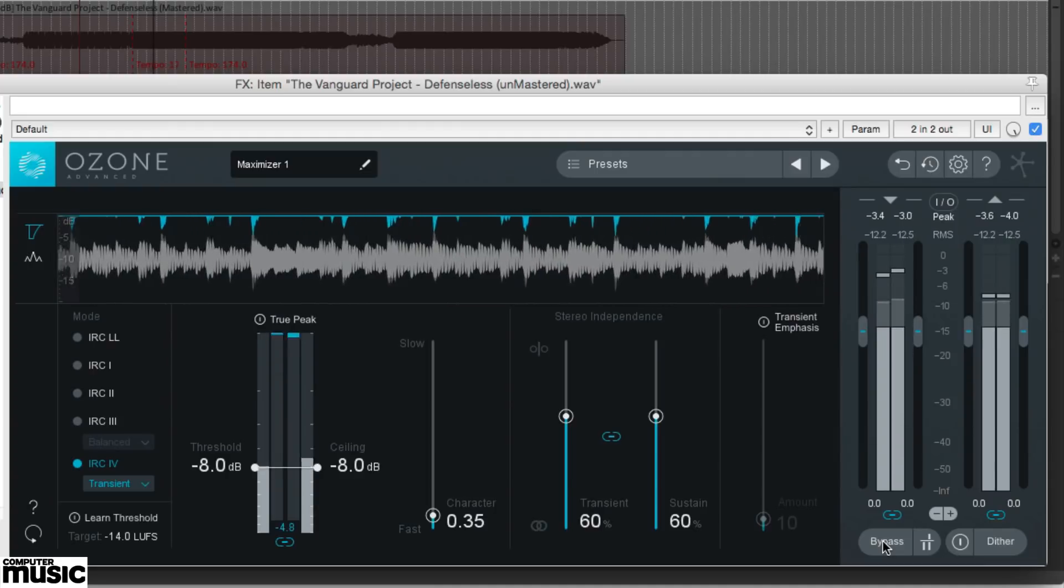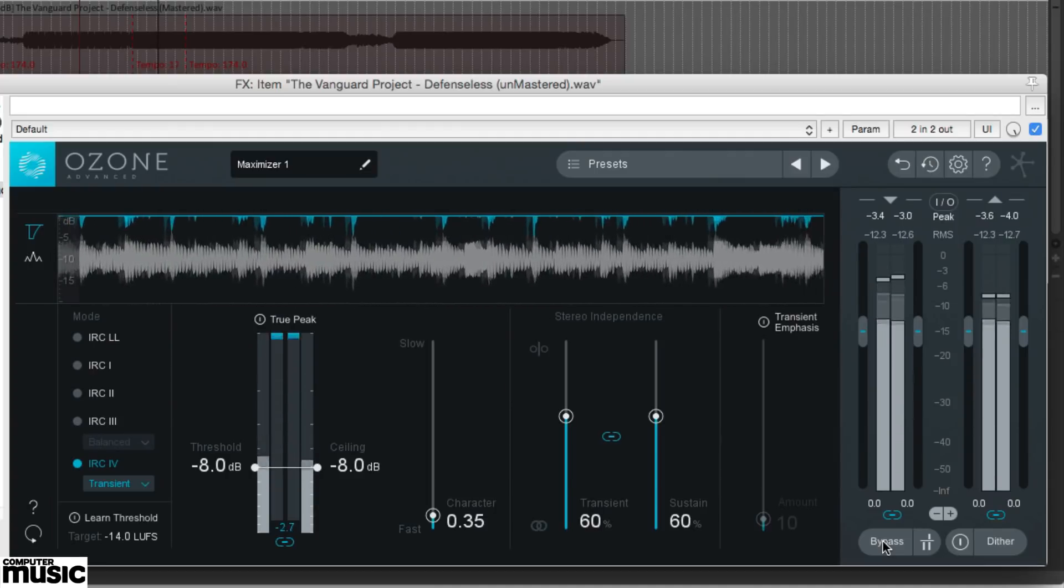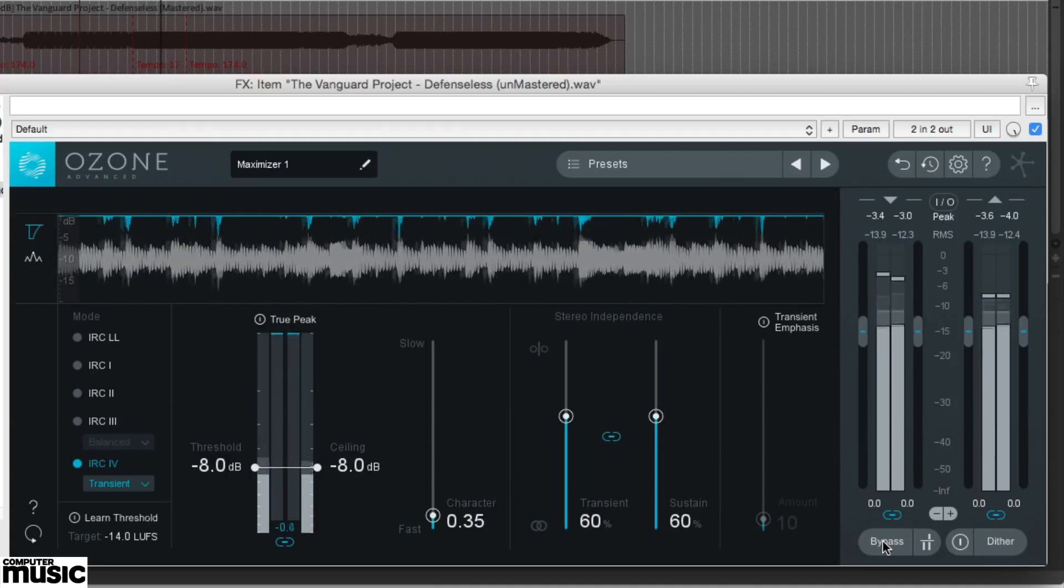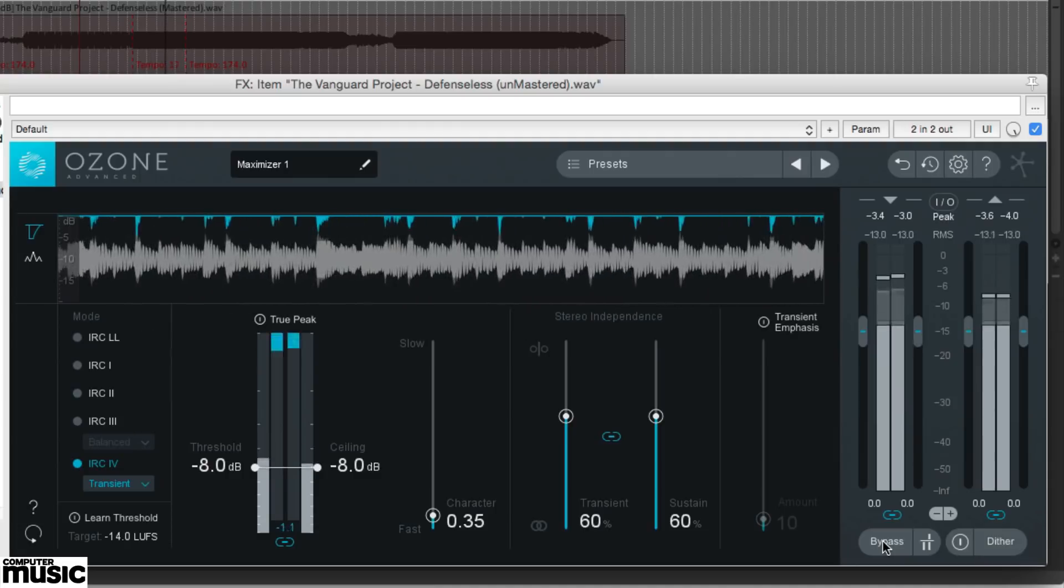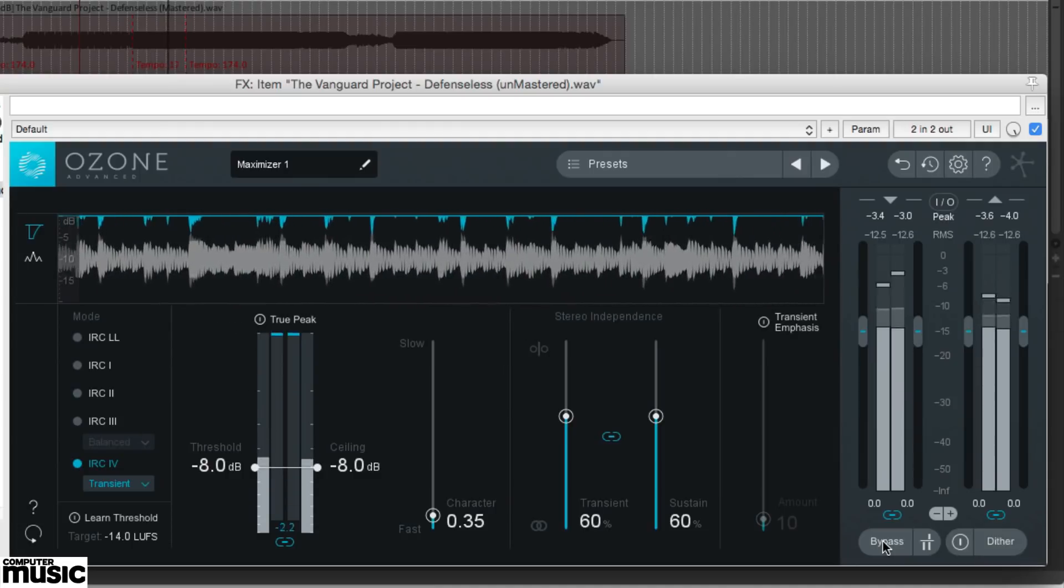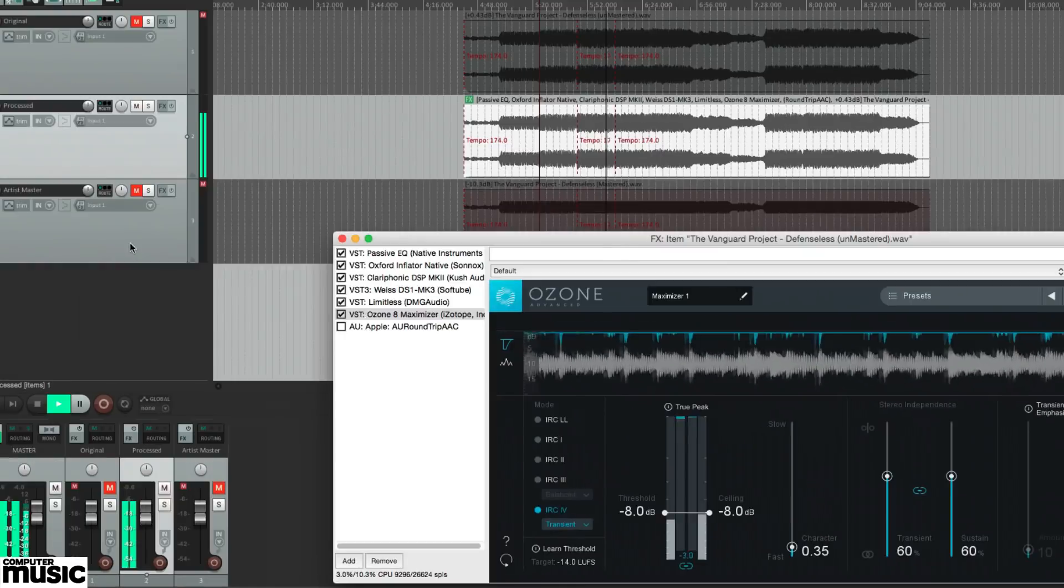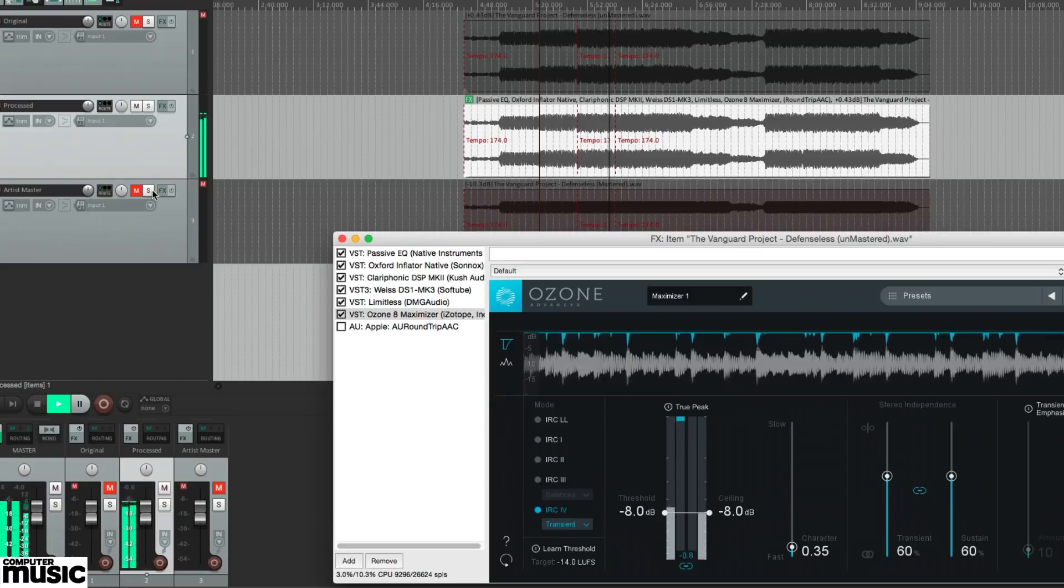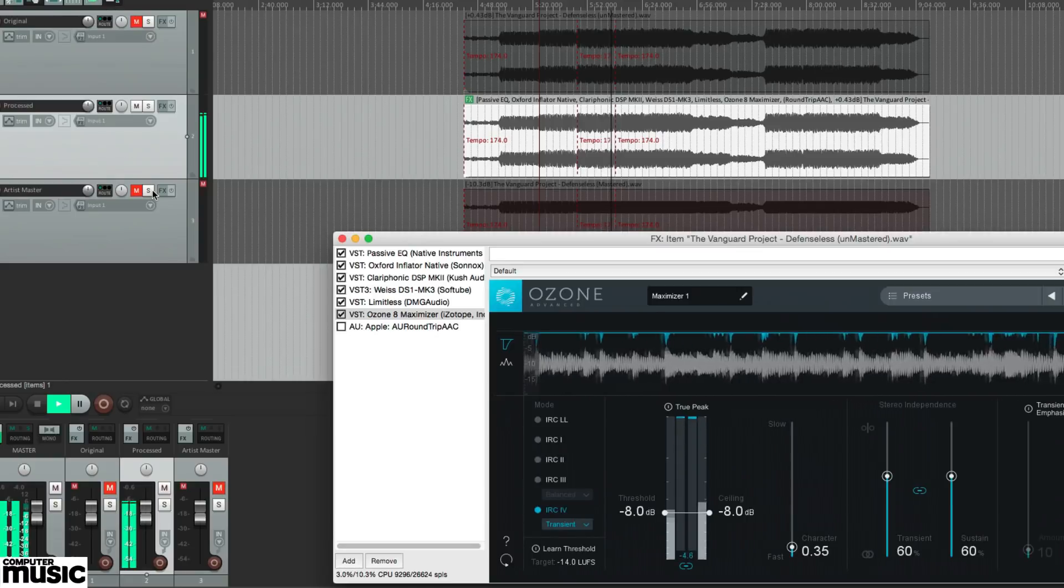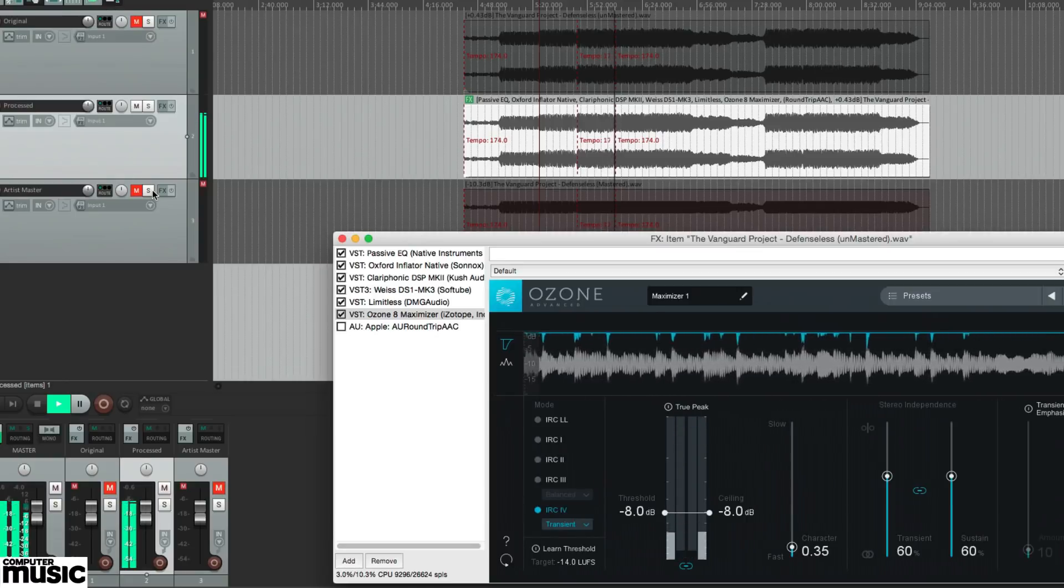This means that we can hear what effect the processing is having on your master rather than an ear-pleasing yet misleading jump in loudness. For our Vanguard Project Master, we've used their master version as a rough guide for how loud our master should be.